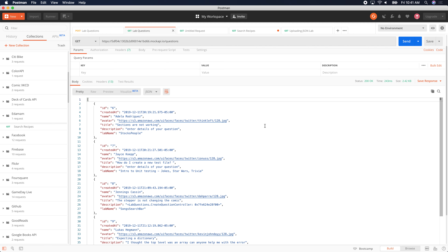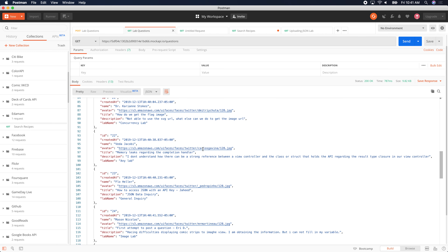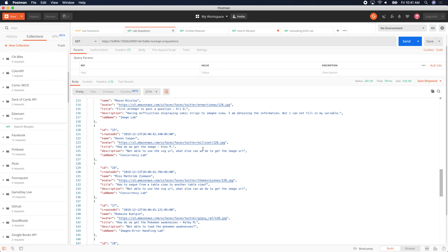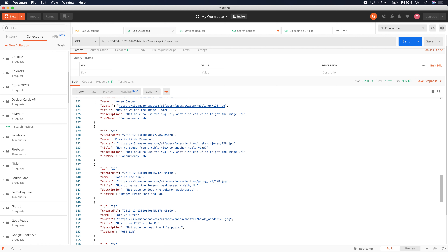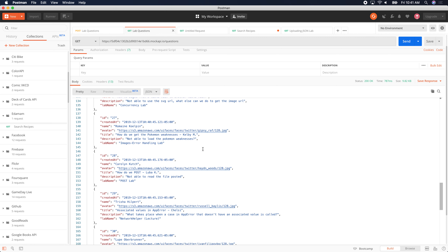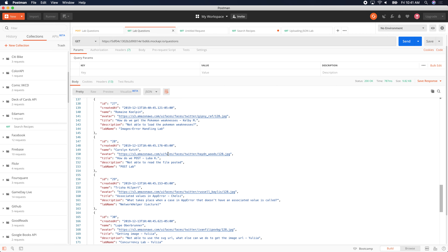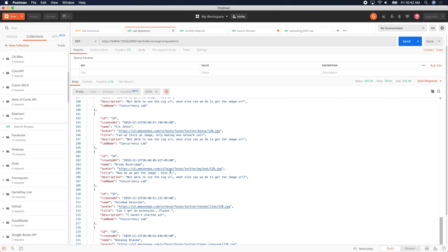Go to Postman, the same link we had yesterday for lab questions, and simply click Send on your GET request — not POST. Now we have more data than we had before. I'm seeing Jahid, Eric, Luba, Kelby — people are posting. Was everybody able to see their name there?